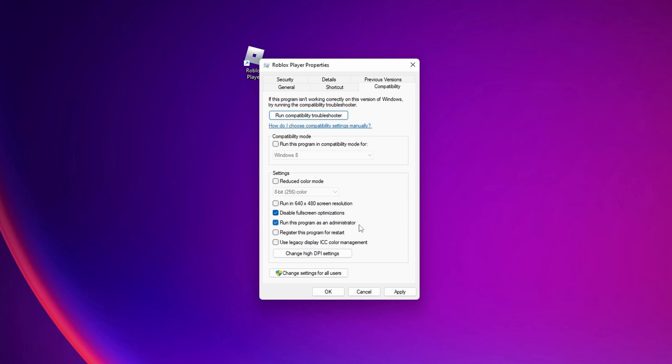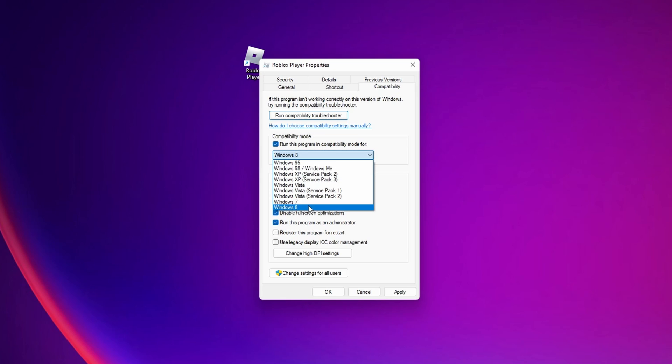If you are still having problems with this you can set up the compatibility mode and run this program with compatibility mode and you can select Windows 8 for example, this is going to run perfectly fine.